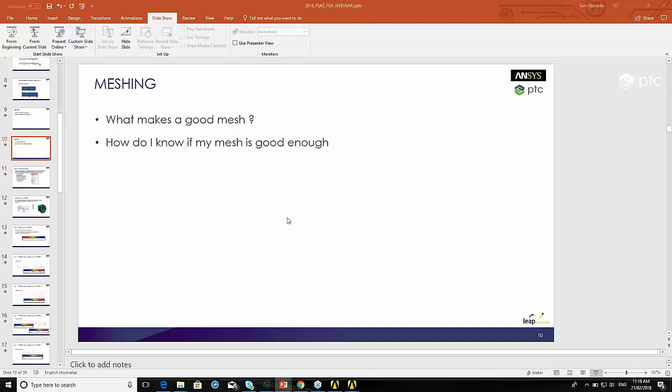Alright, so meshing. Once you have a geometry, the next step in the process is to create a mesh. Hopefully you're familiar with what that terminology means. If you're not, I'll explain it when we go through the demonstration. The common question that you might ask is what makes a good mesh and how do you know if your mesh is good enough? We'll look at that in a few minutes.